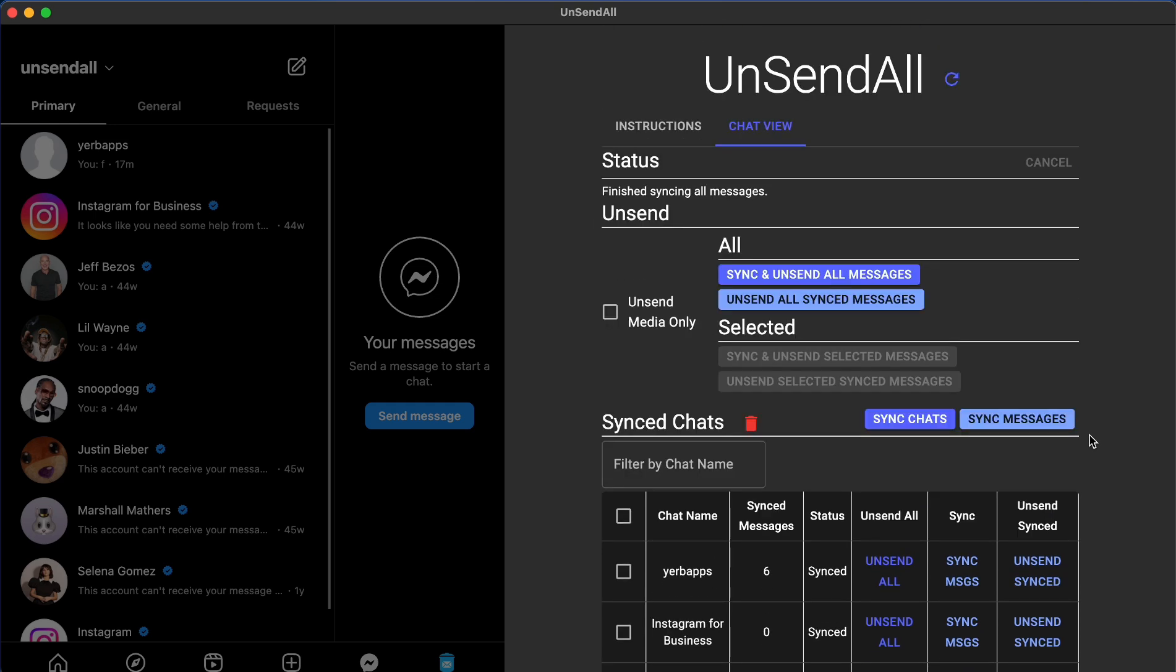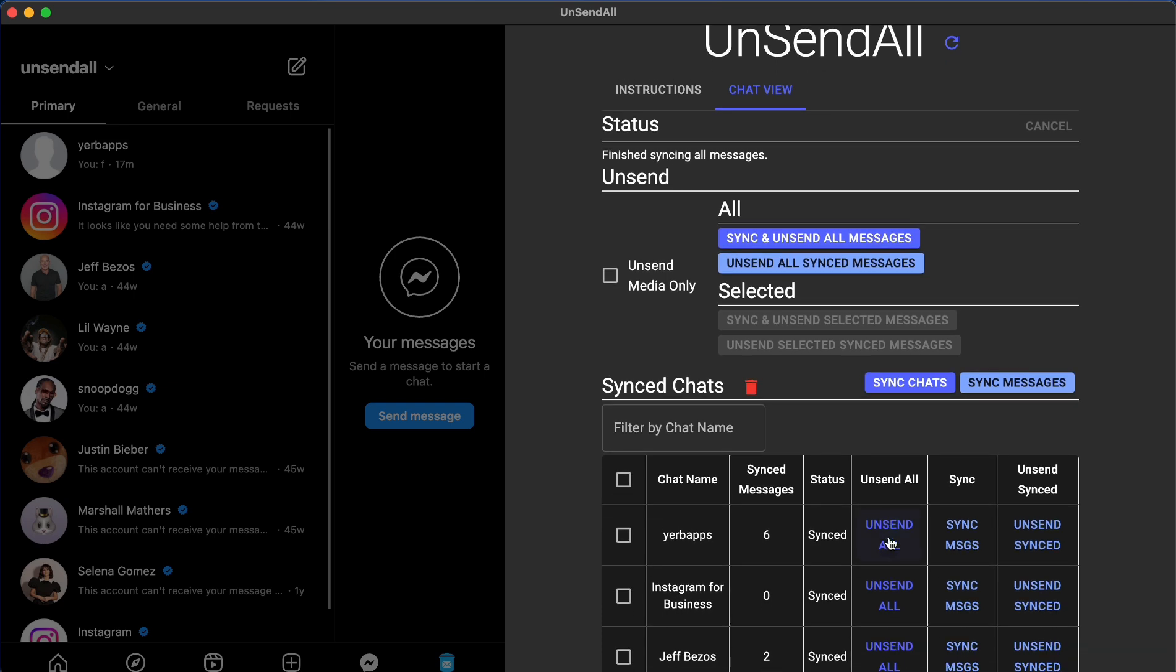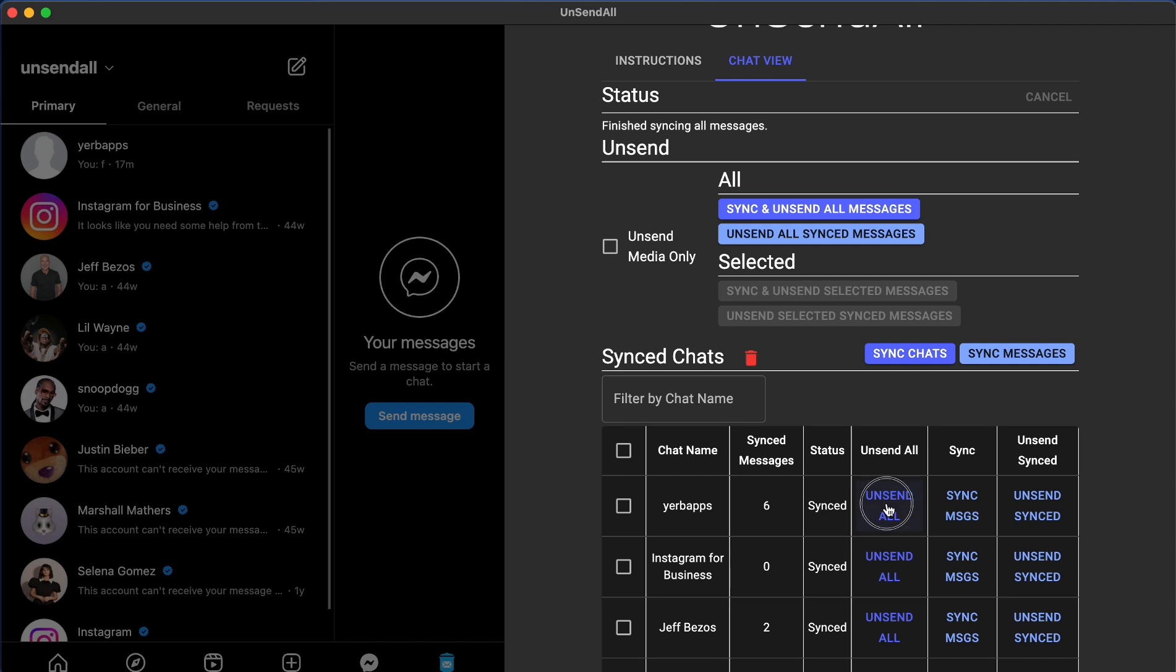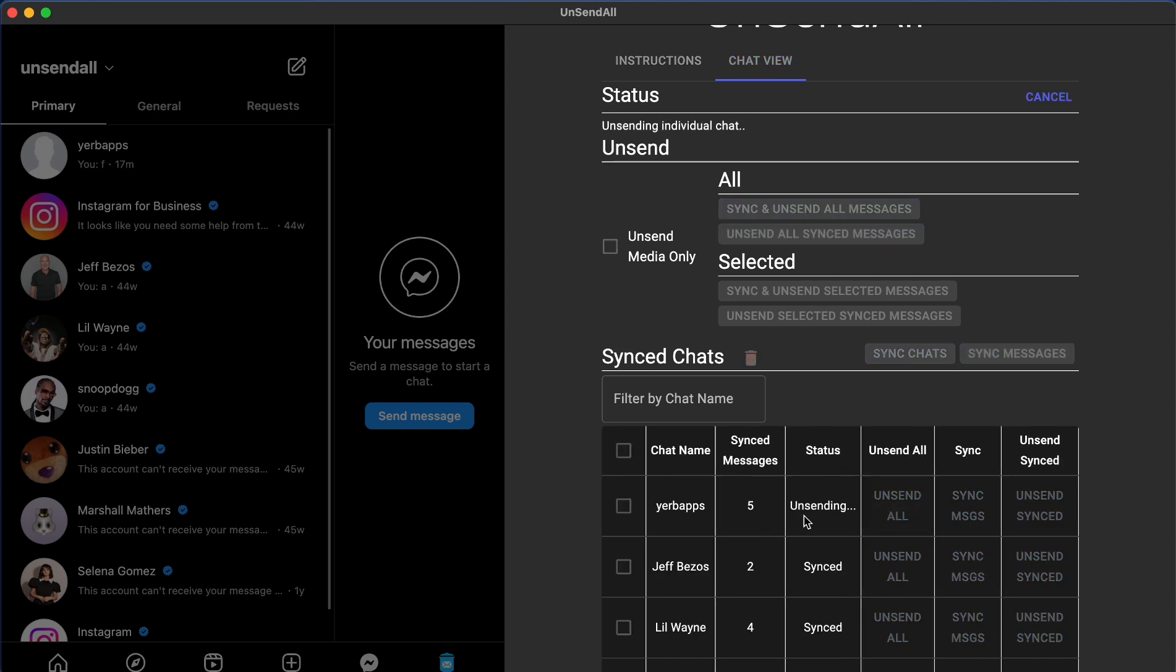Your next move will be defined by the level of plan you've purchased. If you're a basic plan member, then you can press the UnsendAll button in the individual column for the chat which you want to unsend. This is going to unsend all of your messages in an individual chat.